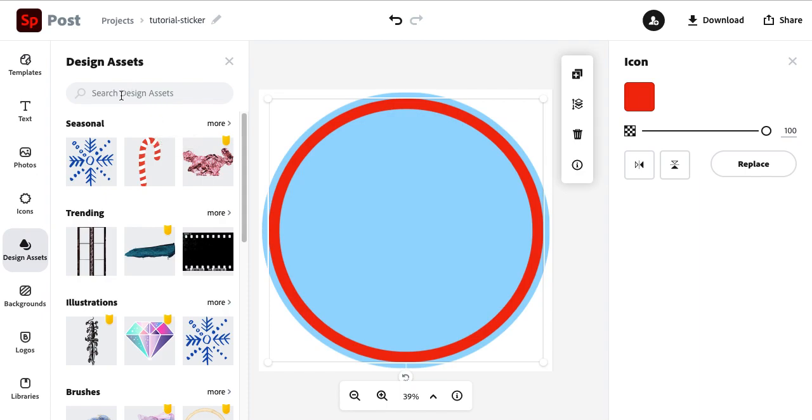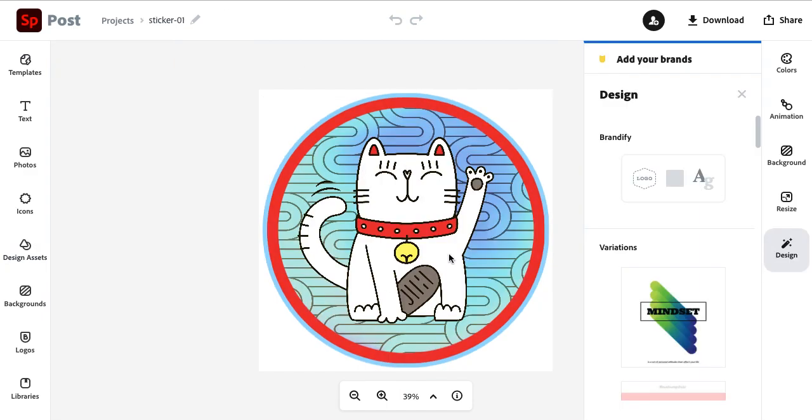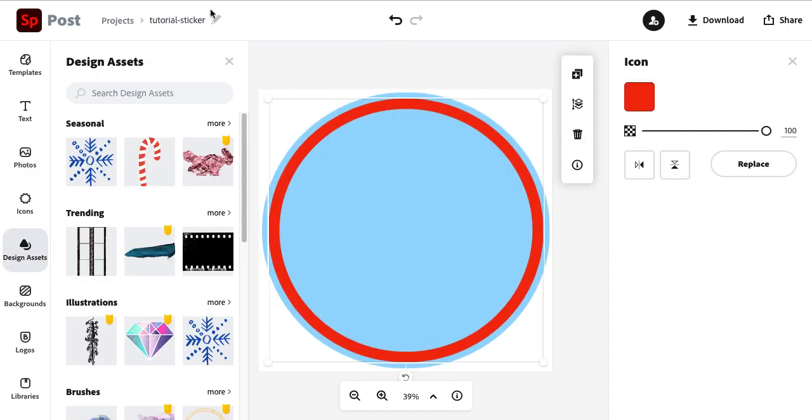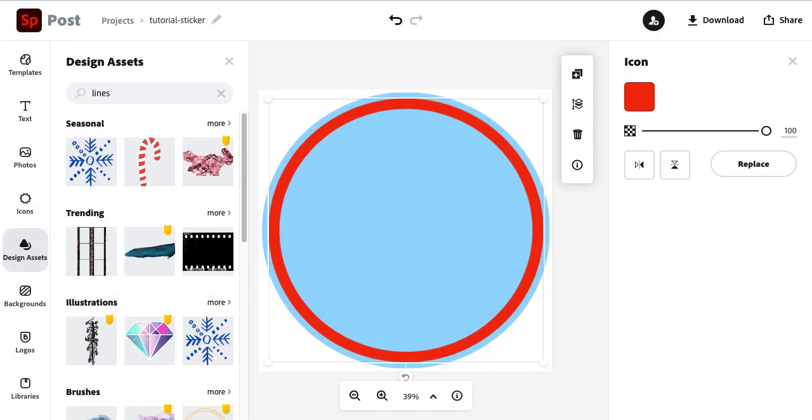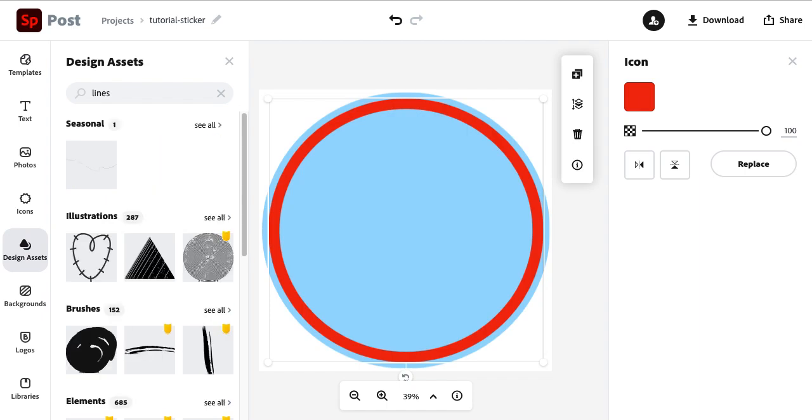For me, I didn't want it to be too busy. It's not really the main event. I wanted the cat to be the main element here. So for me, I looked through the different search terms and I found the pattern you see in that example with the search term lines.